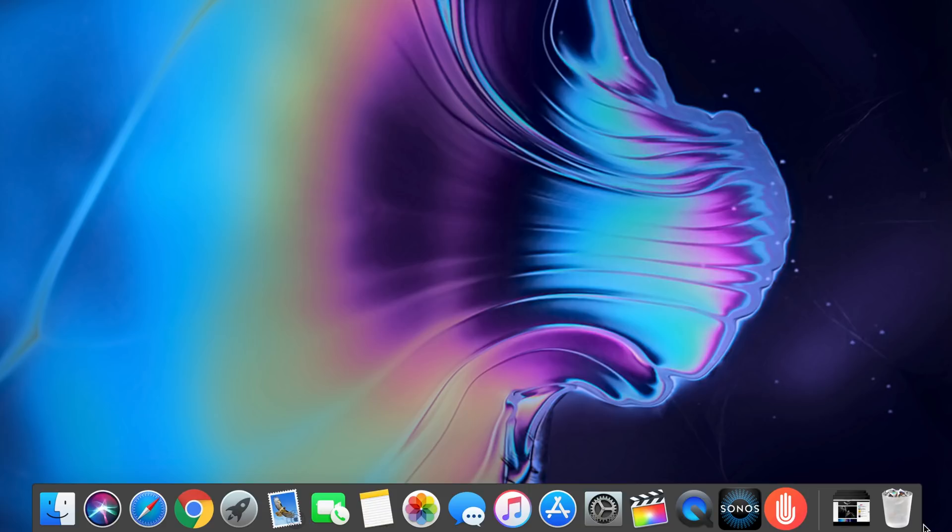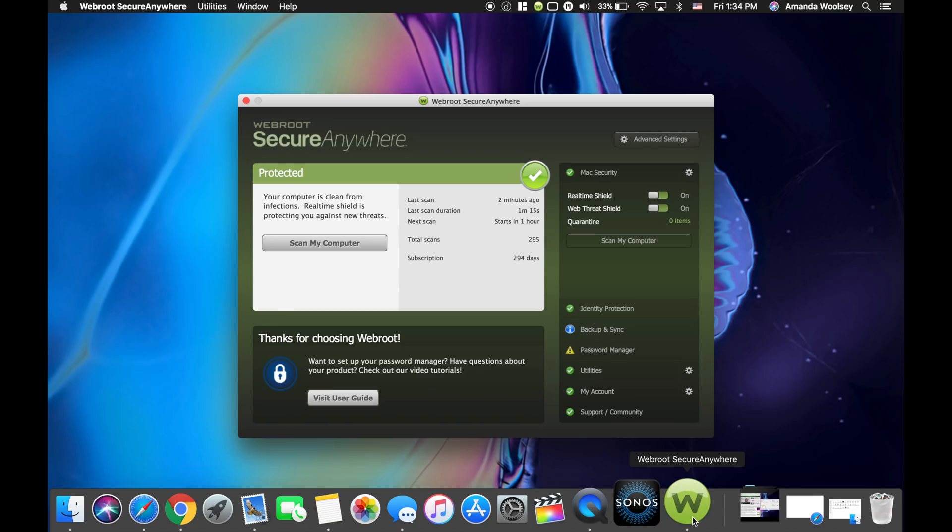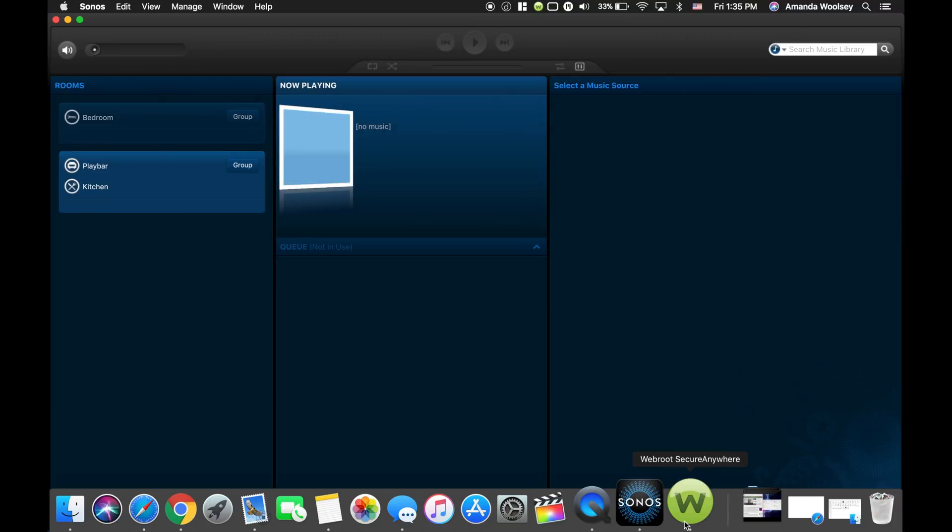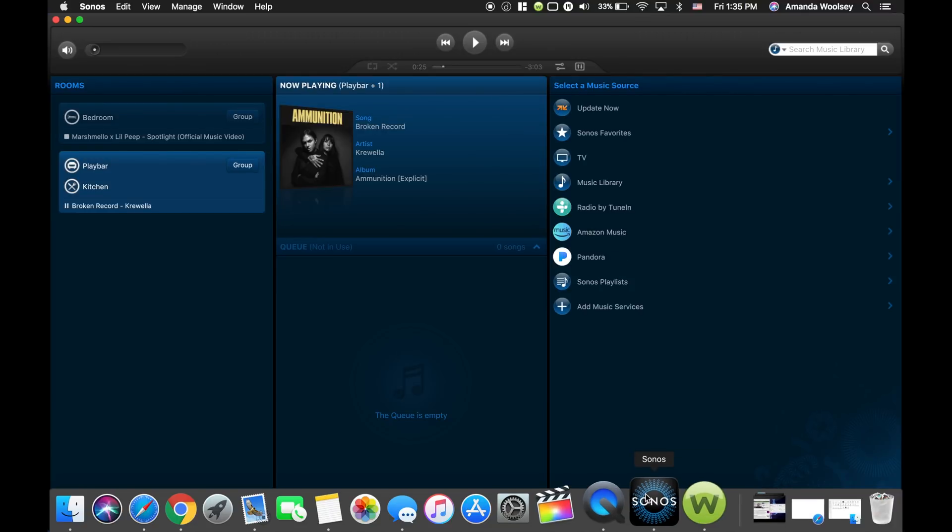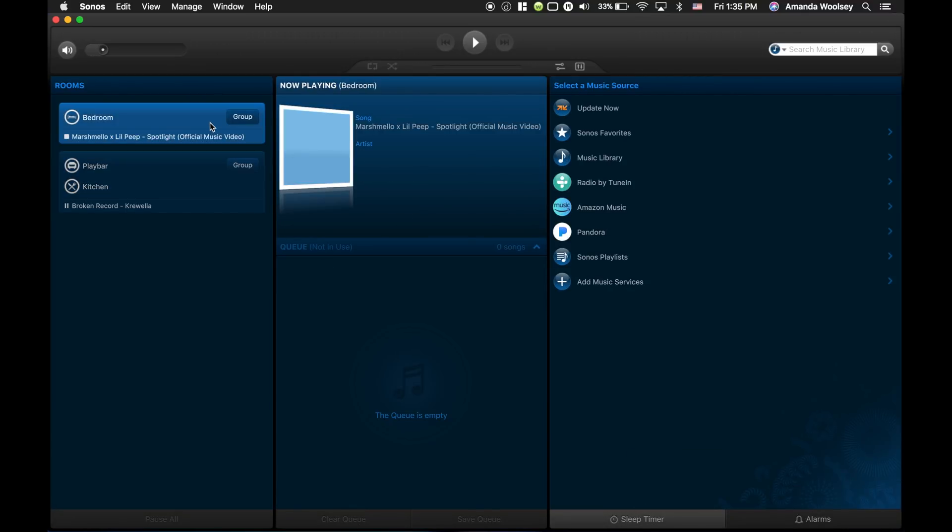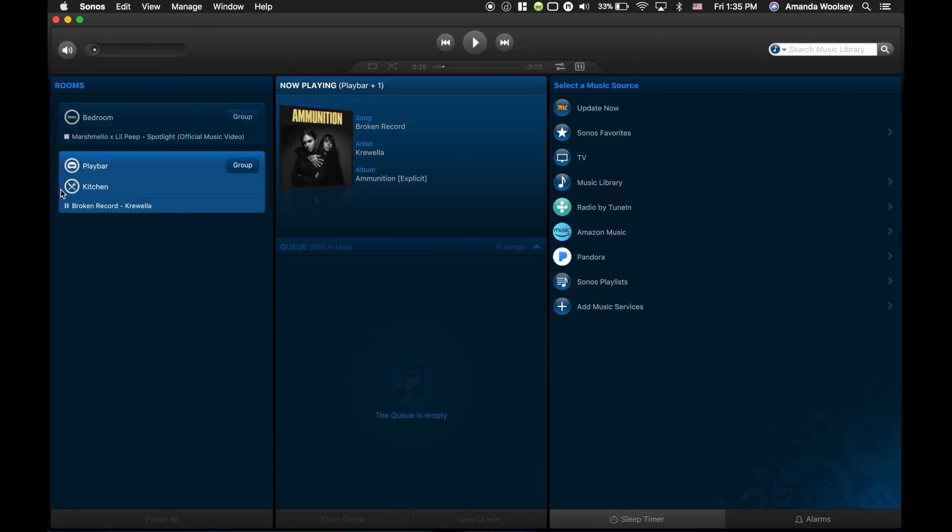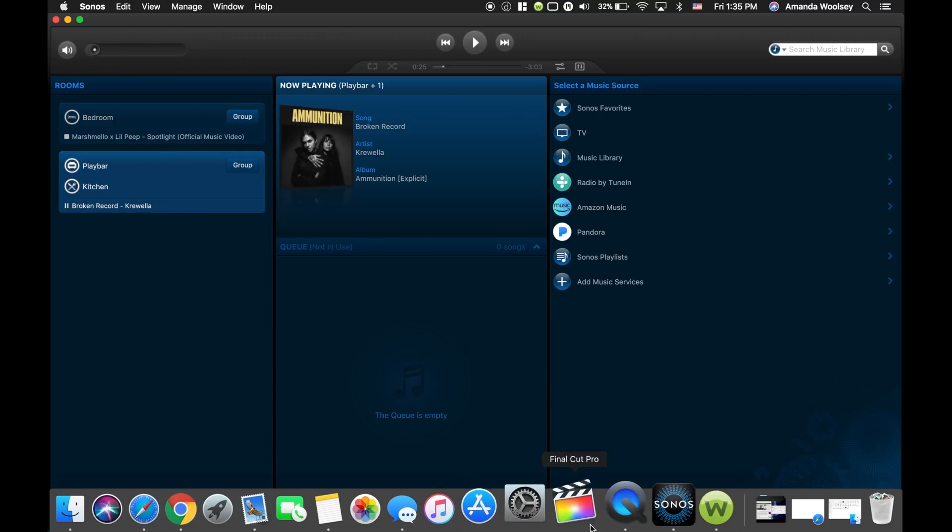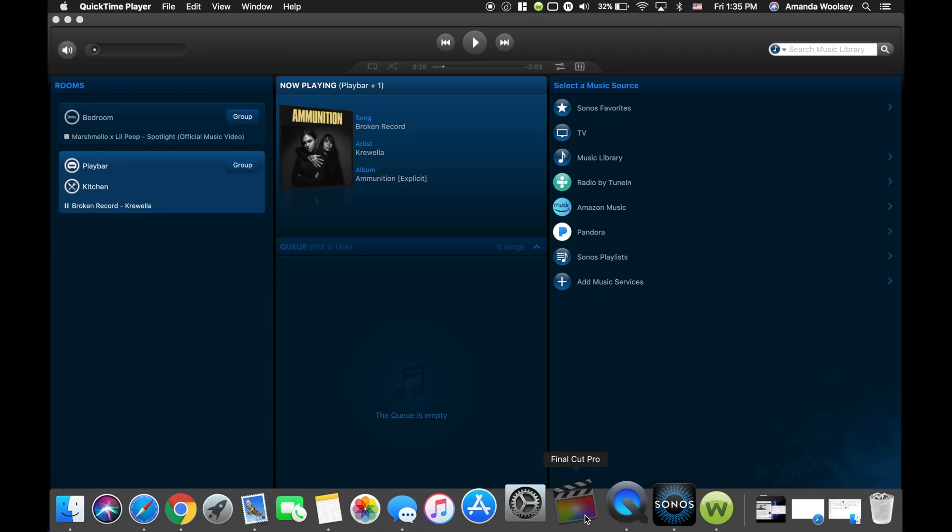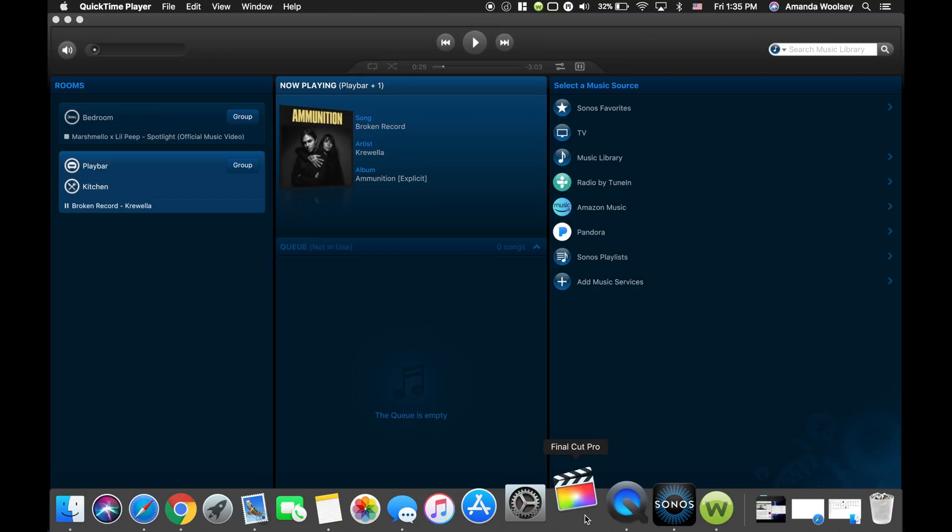Back to the new dock, in the ad blocker's place we have Webroot. Then I have Sonos controller which is just a Mac version of my Sonos app so that I can control all the music and speakers that are set up in my home. To the left of that I have QuickTime which I mentioned earlier for screen recording.